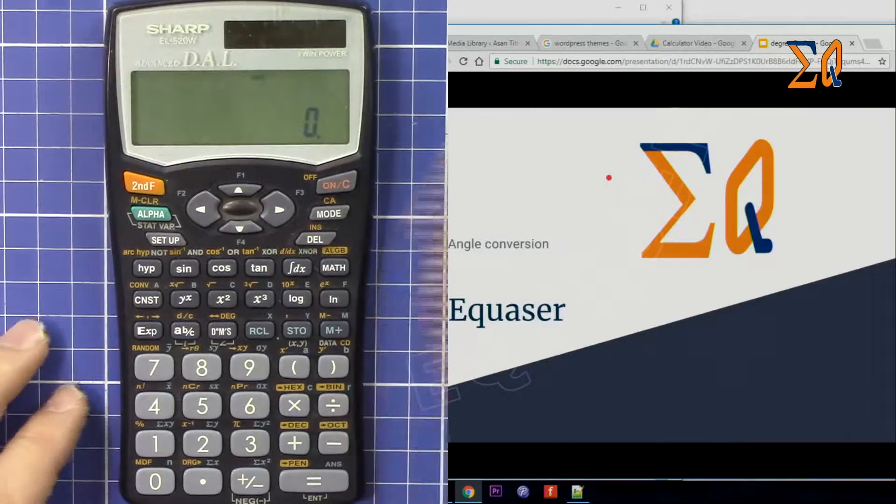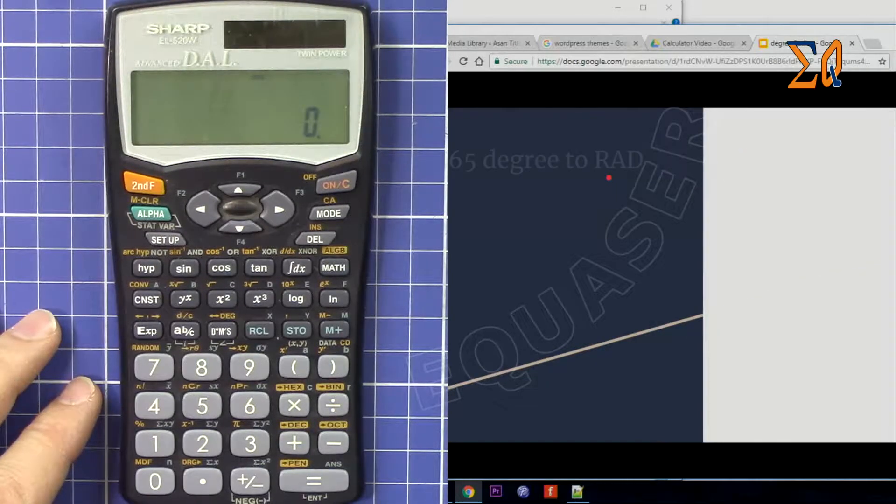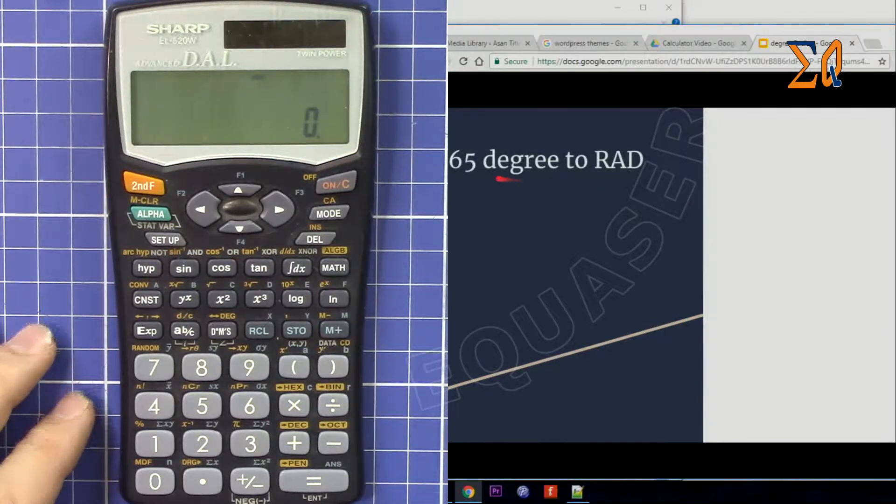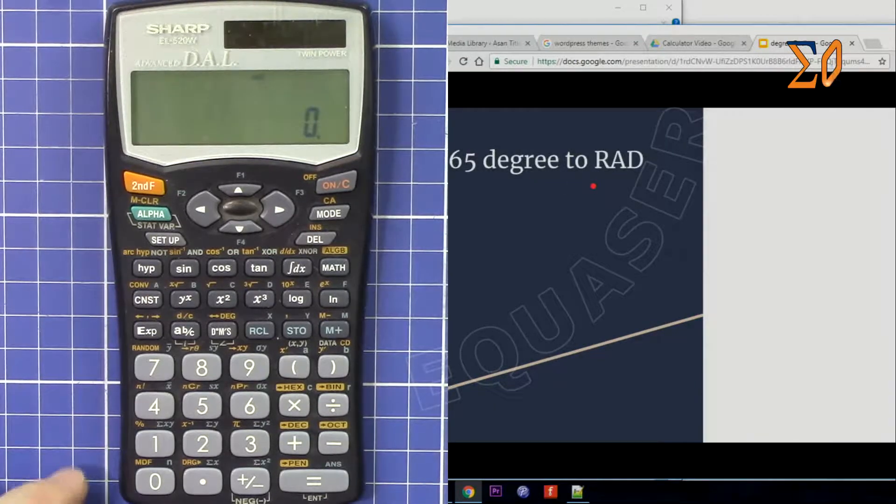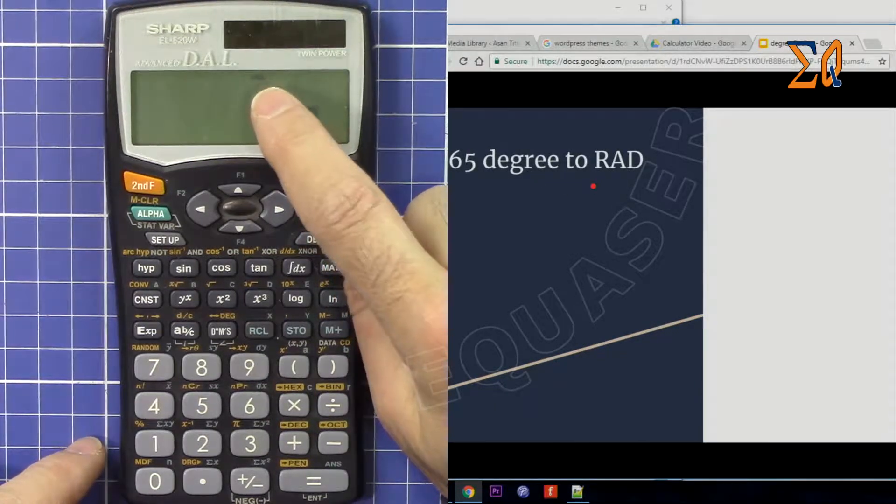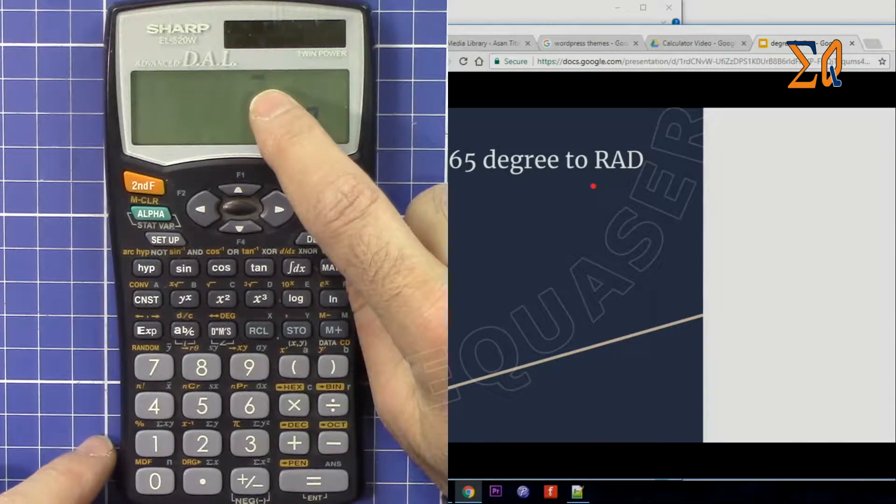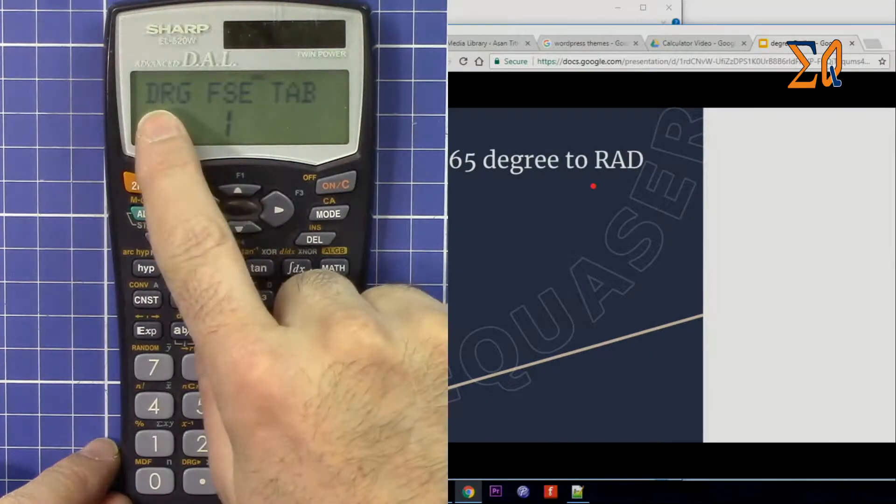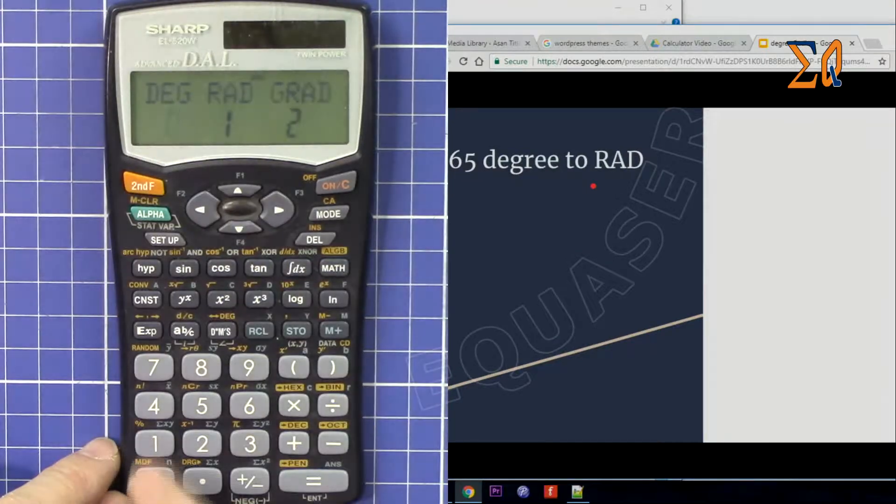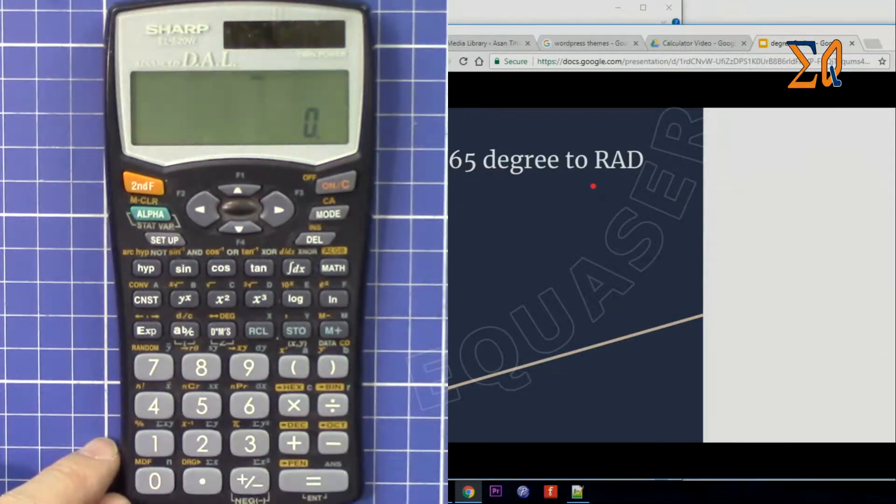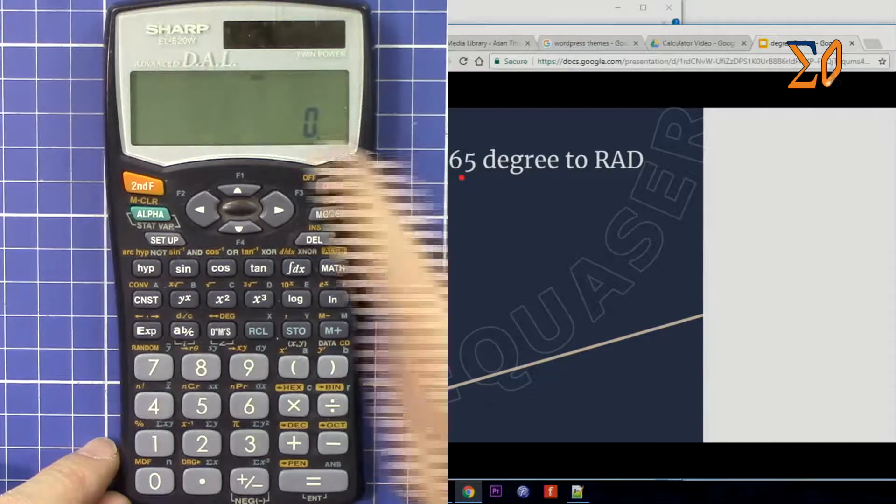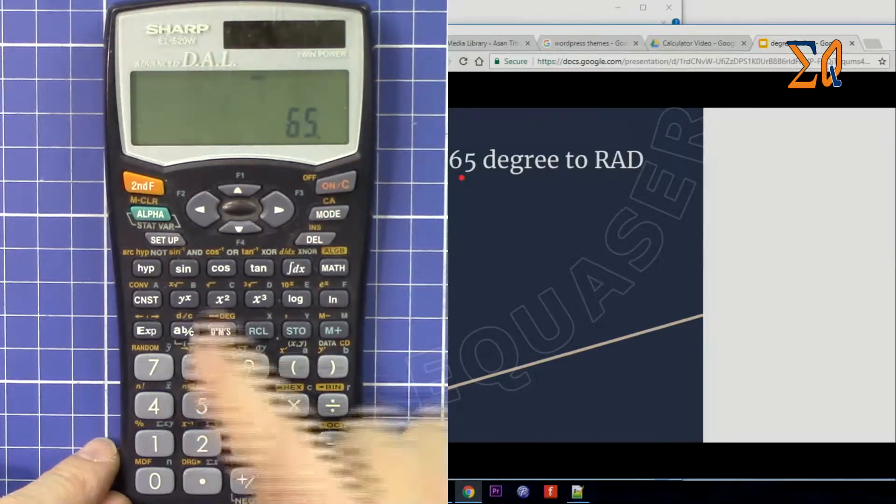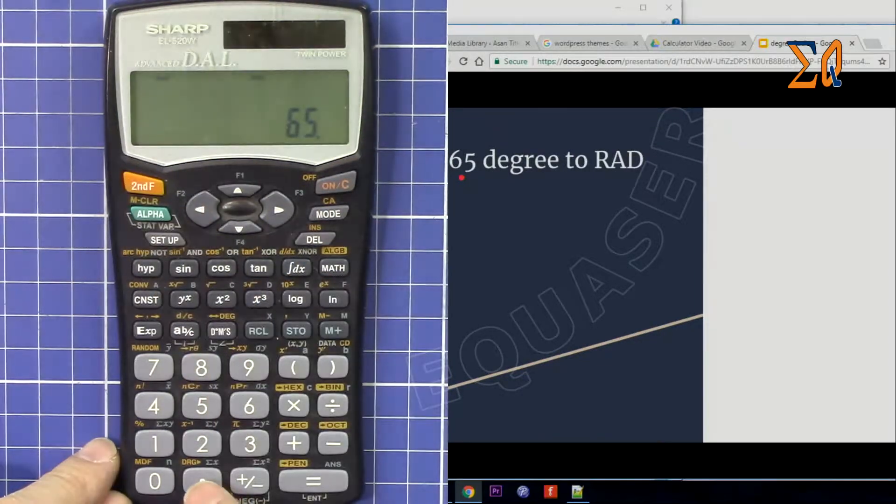So let's get started. Let's say we want to convert 65 degrees to radian. The screen must be in degree mode. If not, press setup and then 0 for degree radian gradient, and then 0 because I'm entering degree. The screen must be in degree. So 65, now press second function.